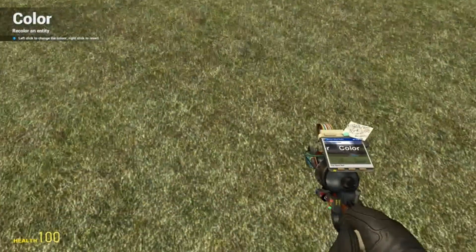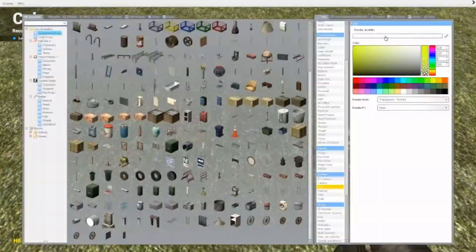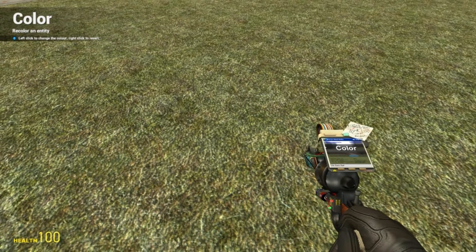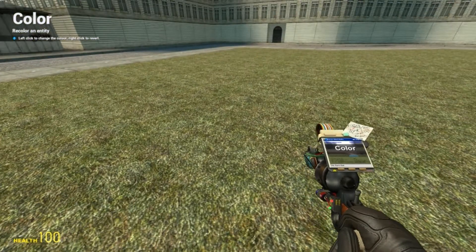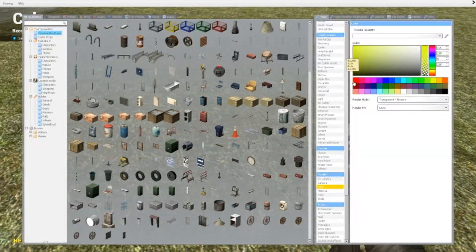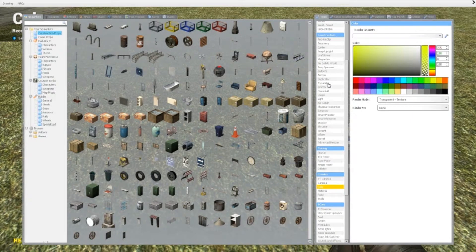All right, hello YouTube and welcome to another Garry's Mod tool tutorial. Today I'm going to take a look at the color tool, so let's just jump right into it. What does the color tool do? Well, it paints stuff, which can be useful for multiple reasons.